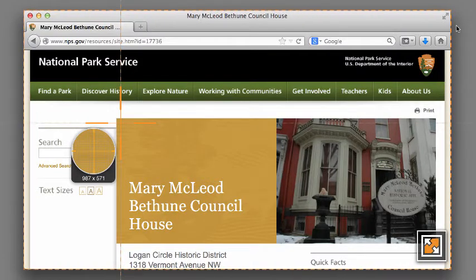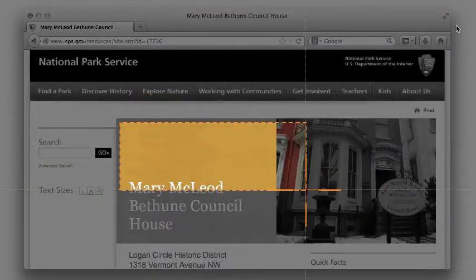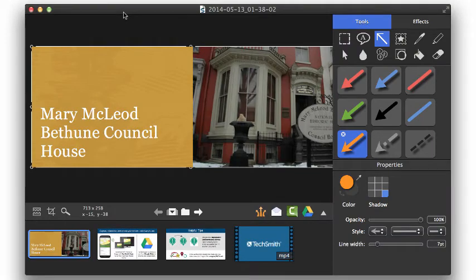Click and drag over the area you want to capture, and your image will appear in Snagit Editor.